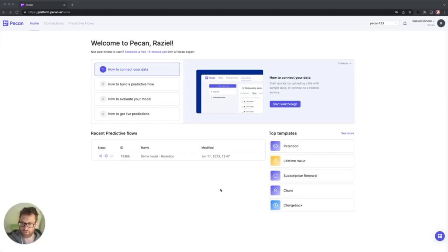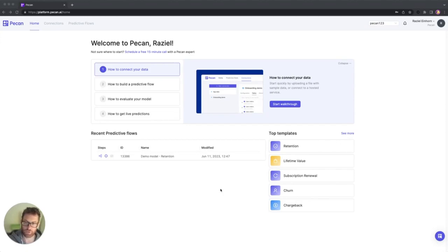Hi everyone, Raziel from PECAN here. I would like to show you how to quickly set up a connection between your data source and PECAN, and how to import data into PECAN's platform.